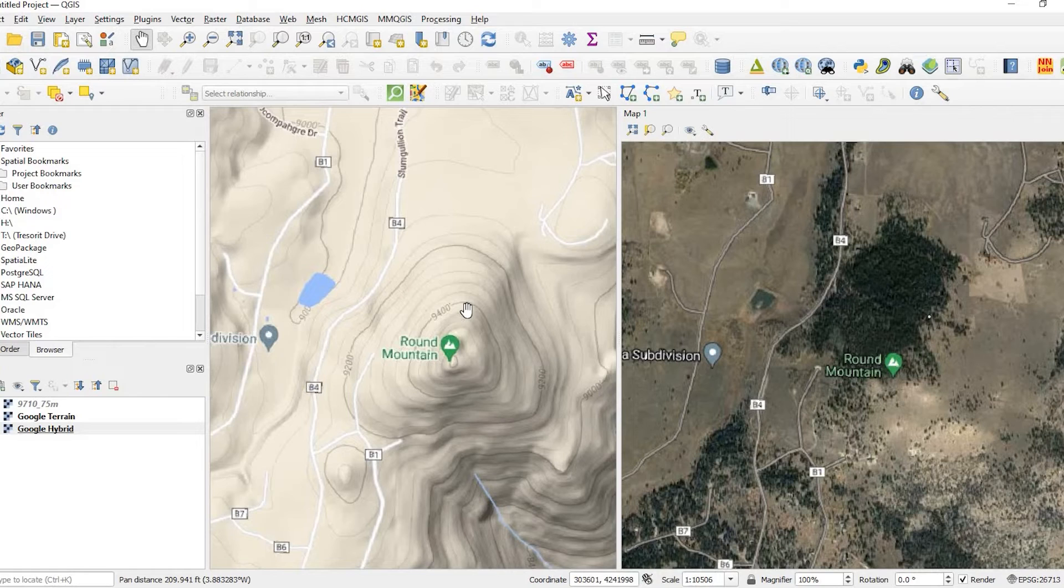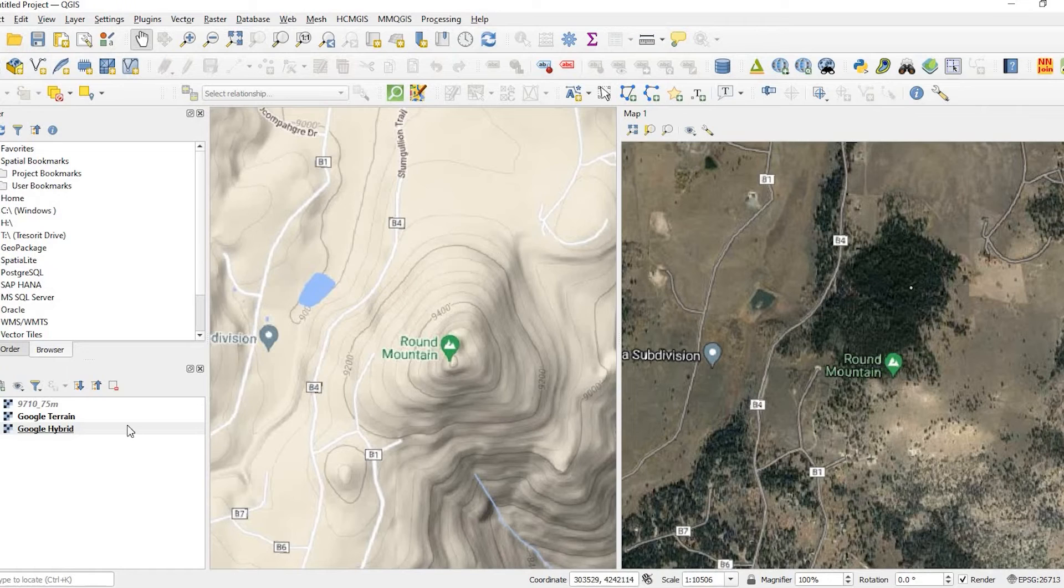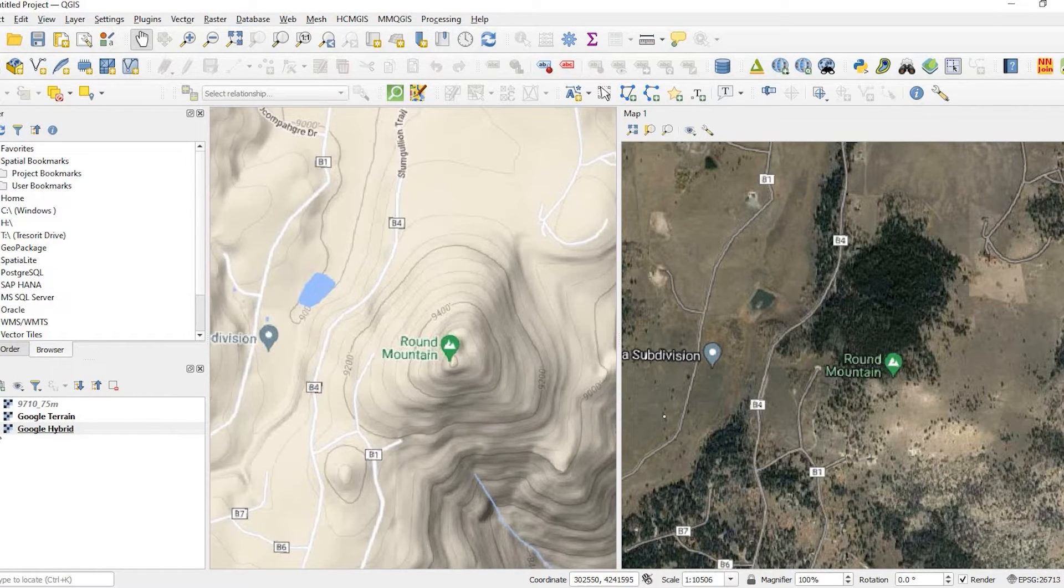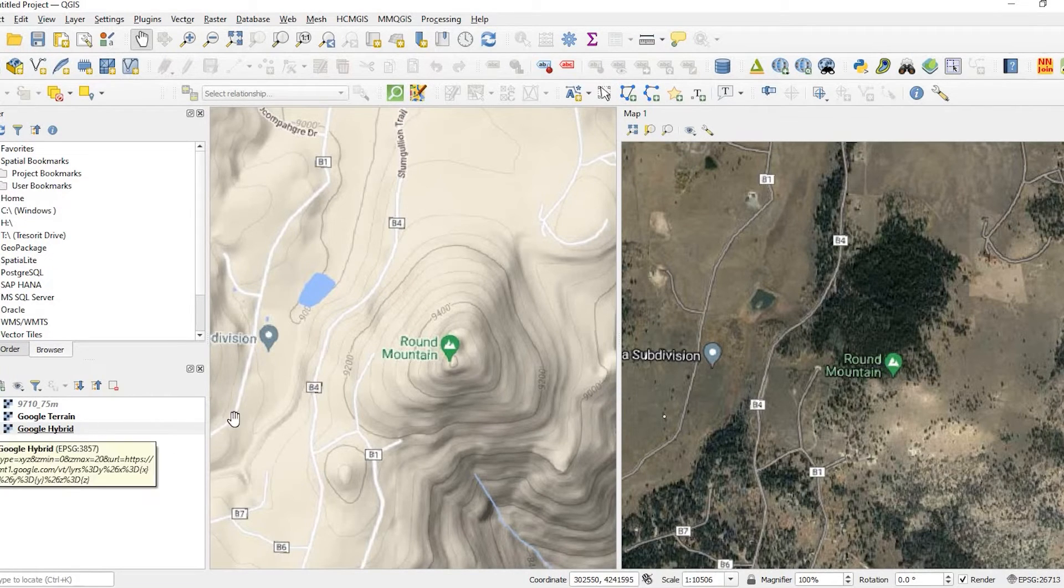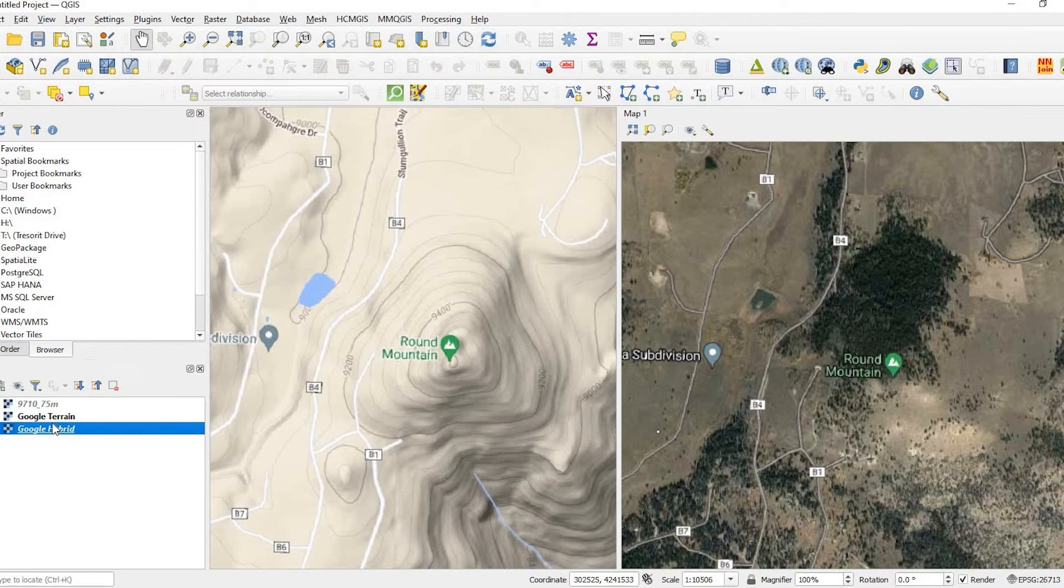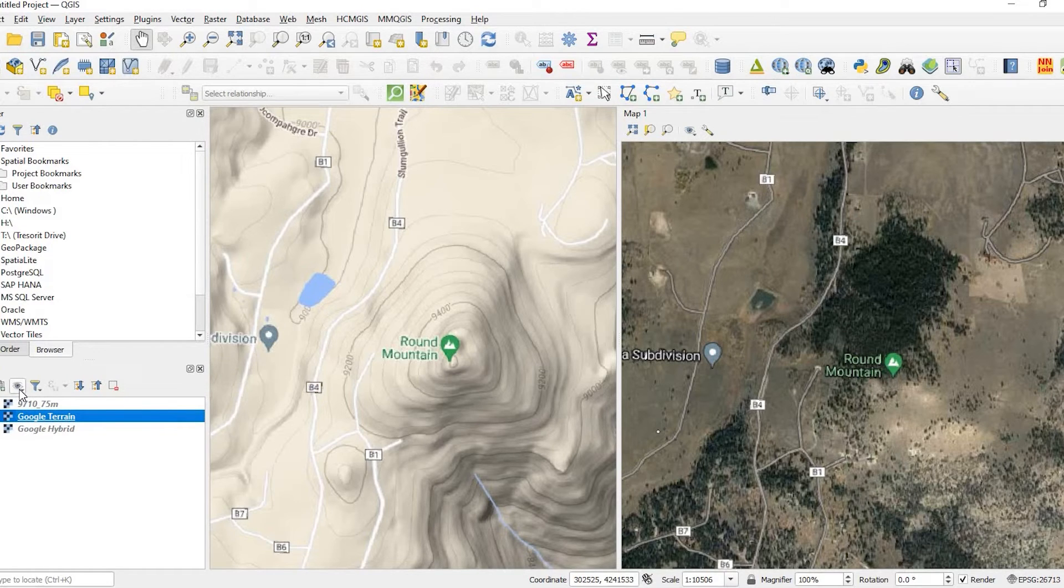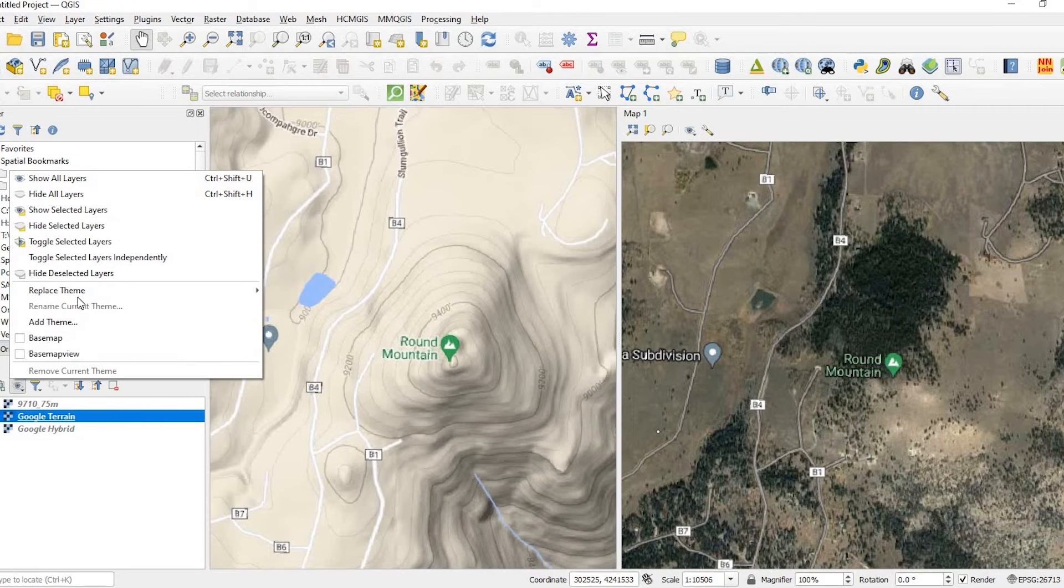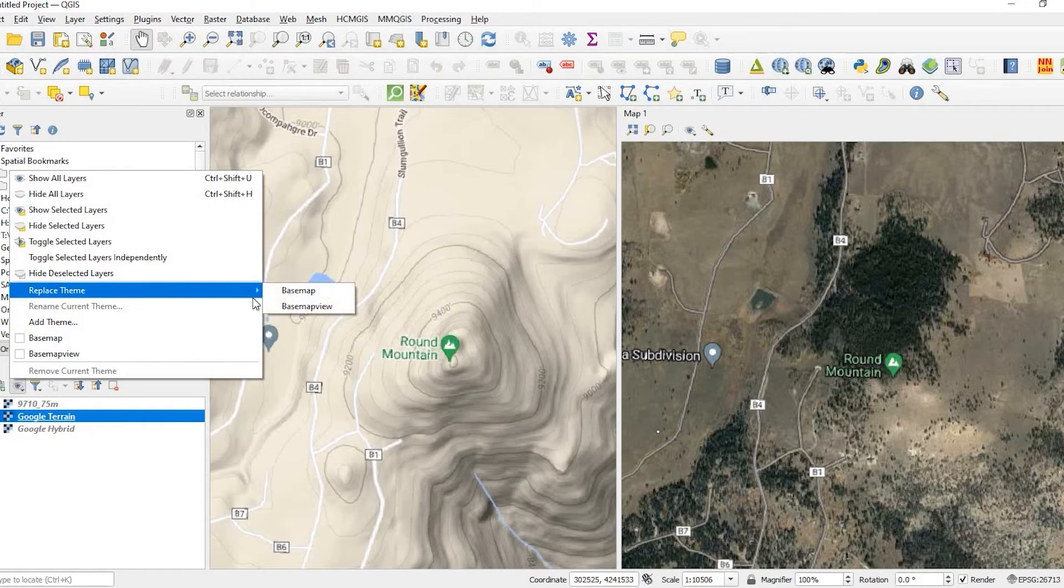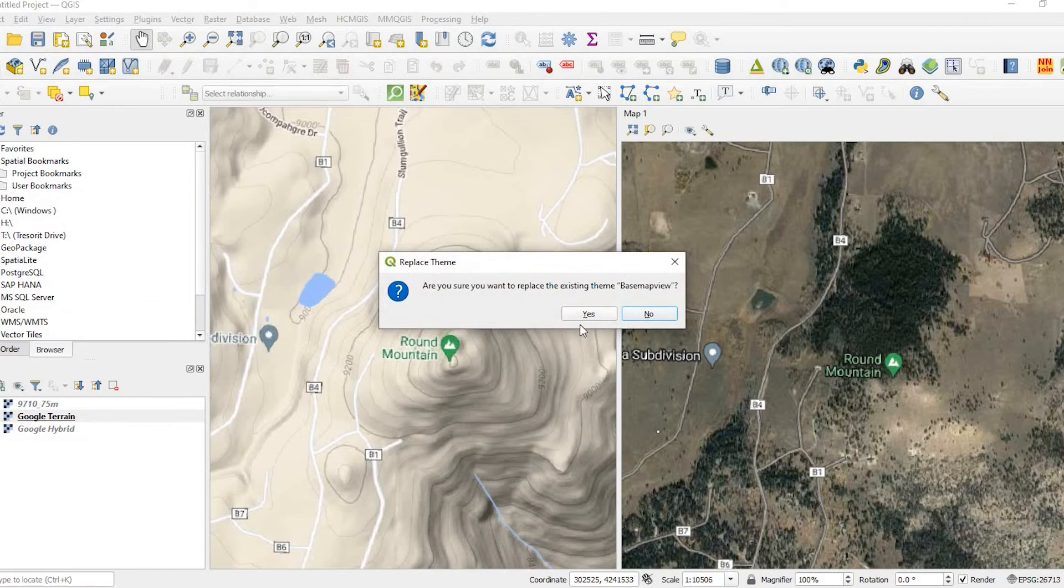Now, if I wanted to switch these, say I wanted the hybrid over on the left side, and the terrain on the right side, what I'll do is just leave the one I want on the right side checked on this side here, which is the terrain. And what I could do is, over here, on the Manage Map Themes, I could replace theme, and I want to replace the map view that I just created. Say yes.